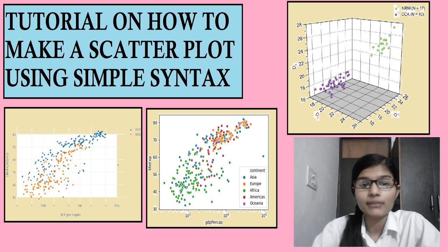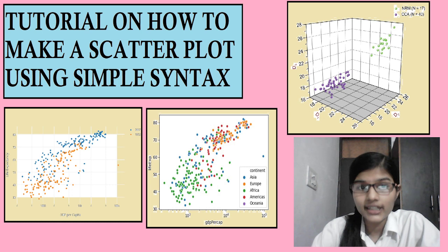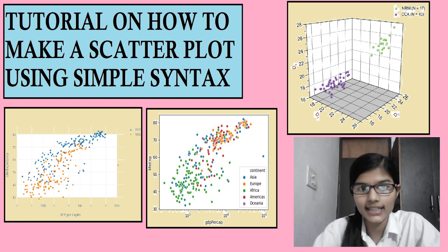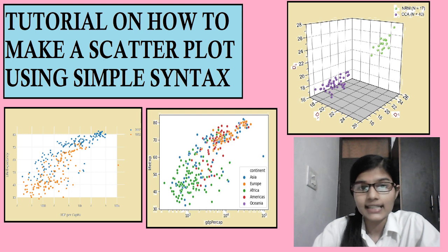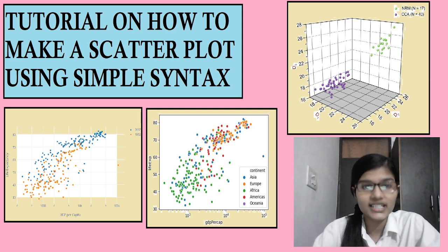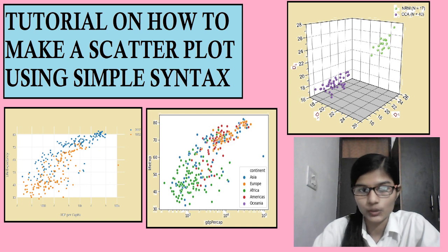In my previous videos, I had already described what is a scatter plot and what is the syntax to make it. And this is a series of five basic plots which a data scientist must know.